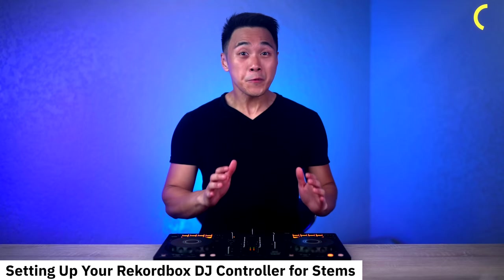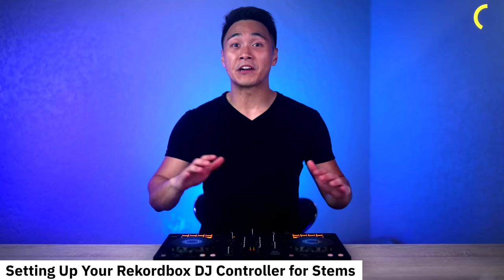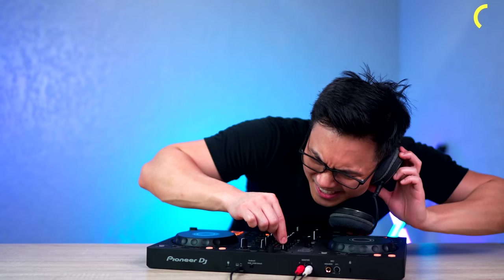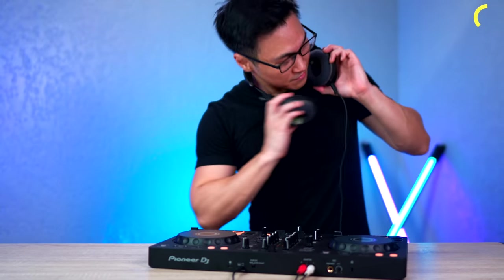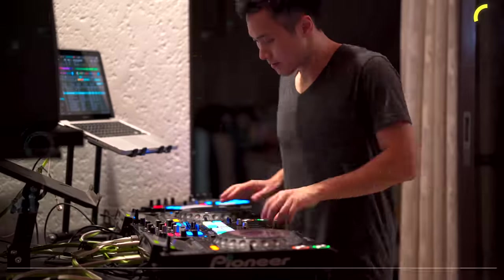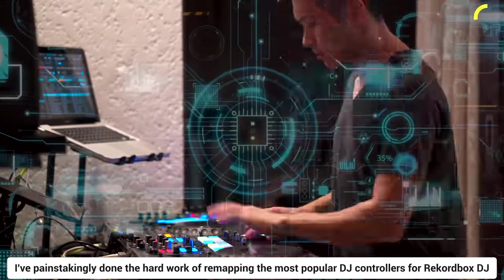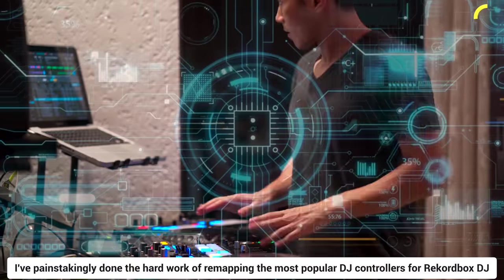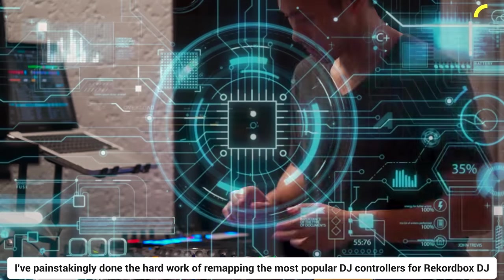Now how do we enable these functions on a Rekordbox DJ controller? Well usually for controllers other than the FLX10, you'll need to map these functions on your controller. But fortunately for you, since I'm a glutton for pain, I've painstakingly done the hard work of remapping the most popular DJ controllers for Rekordbox DJ.